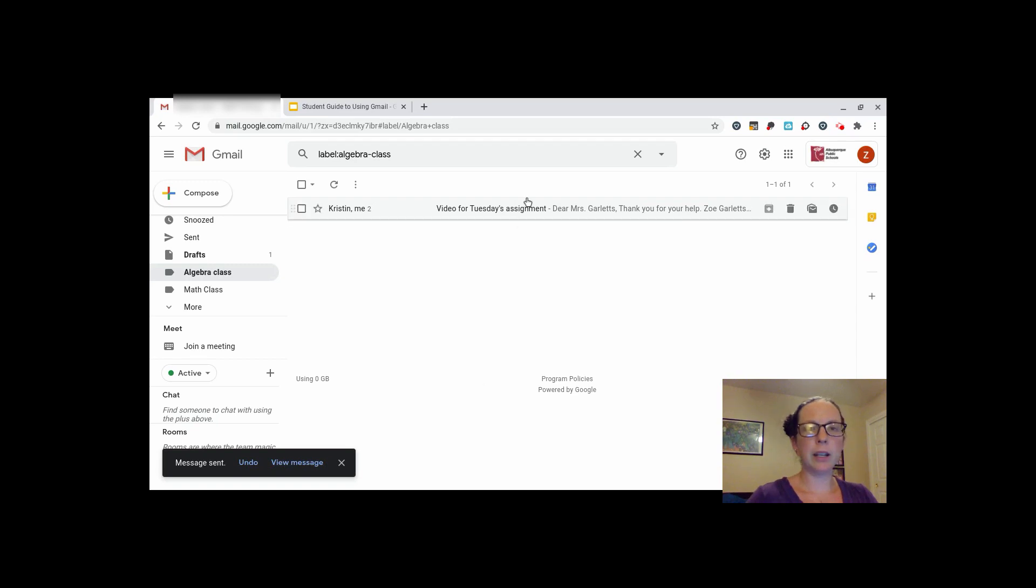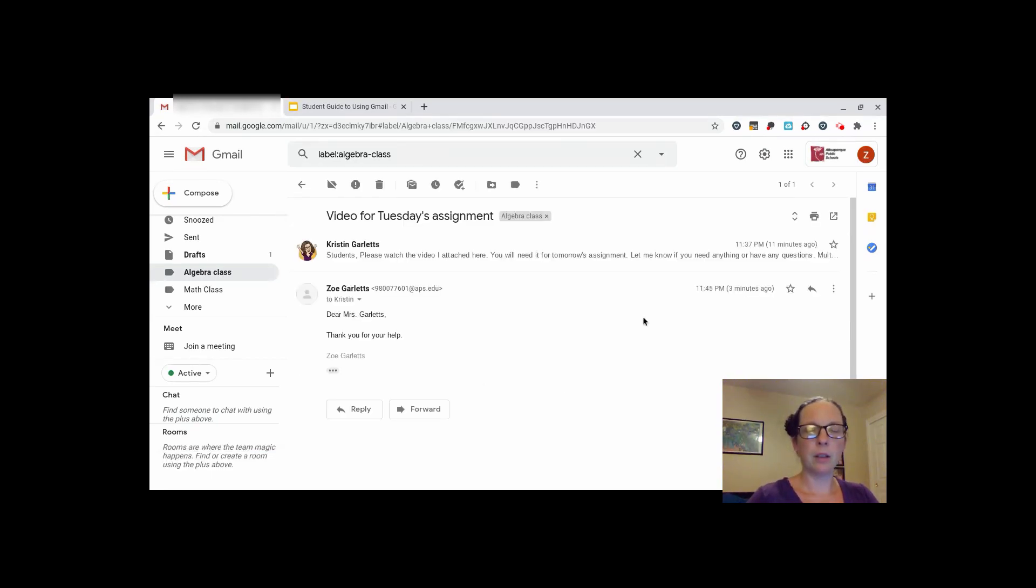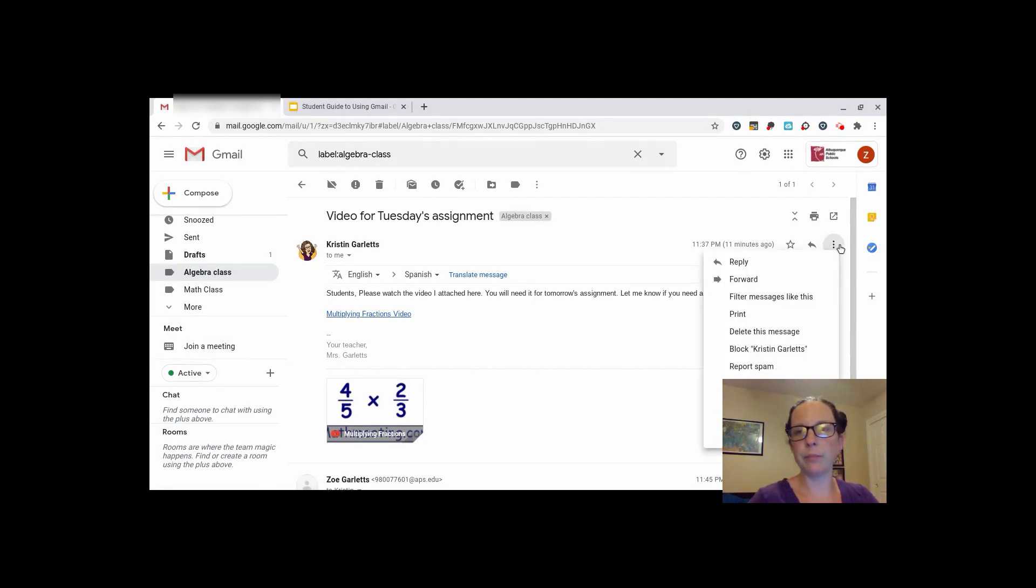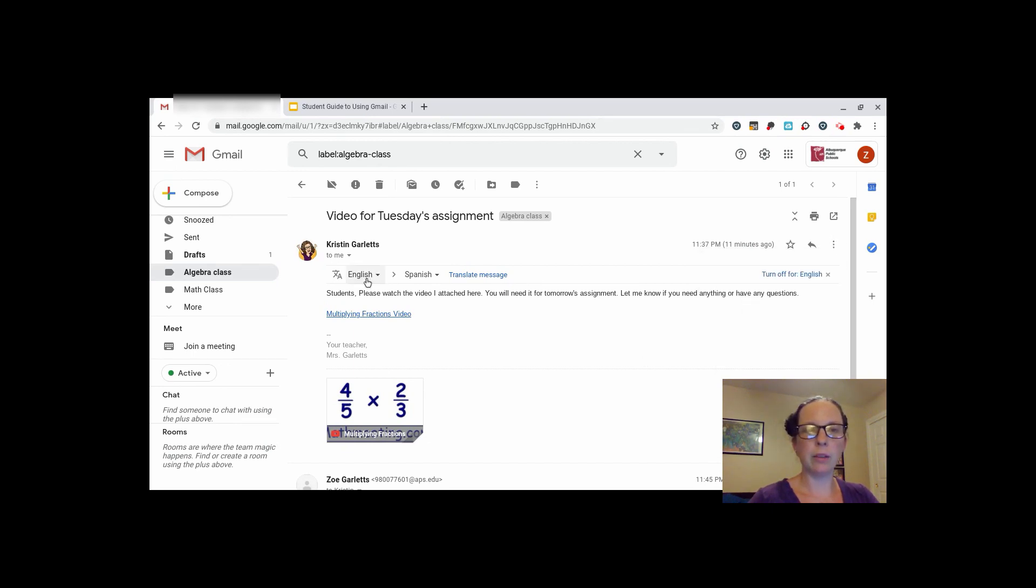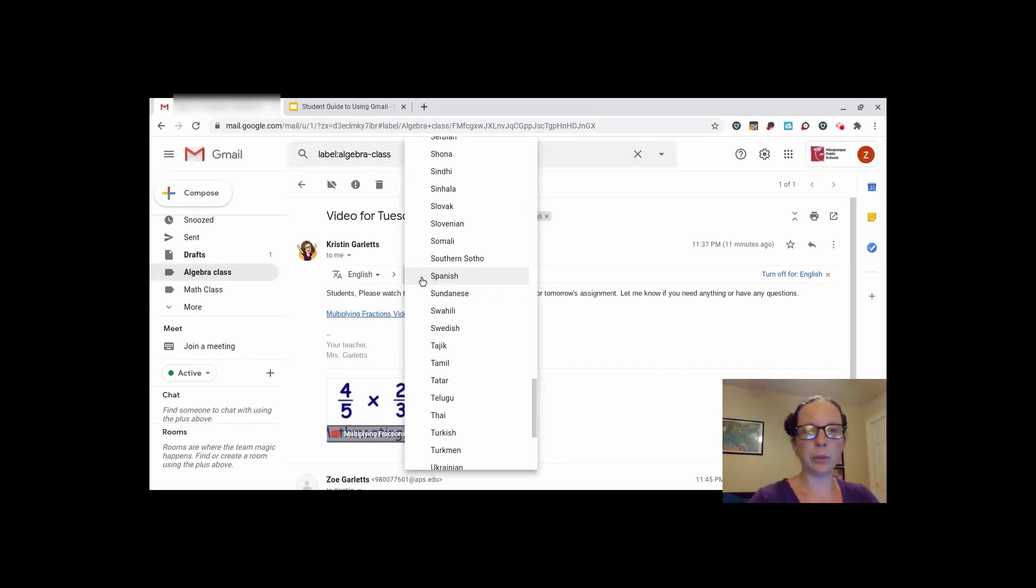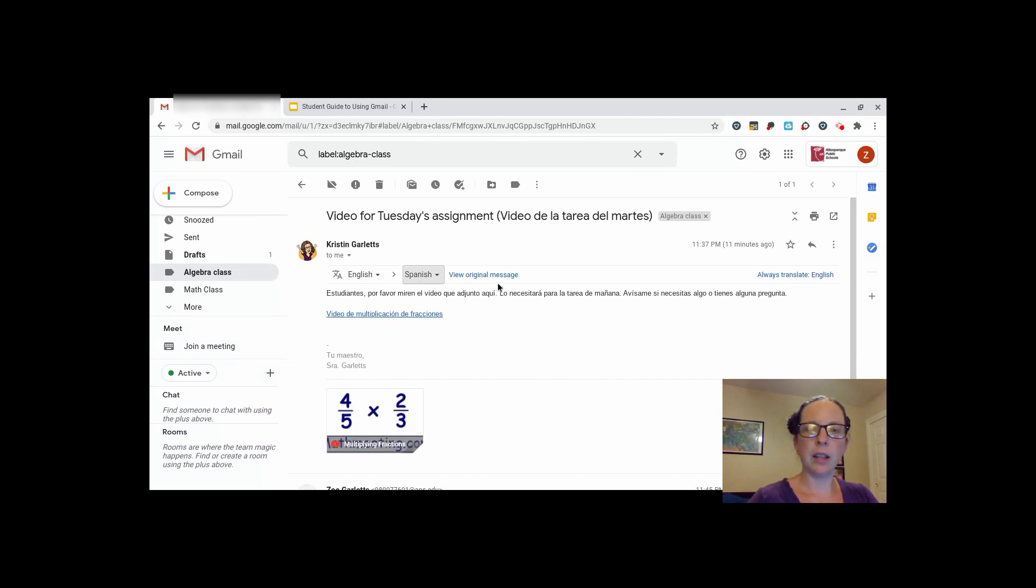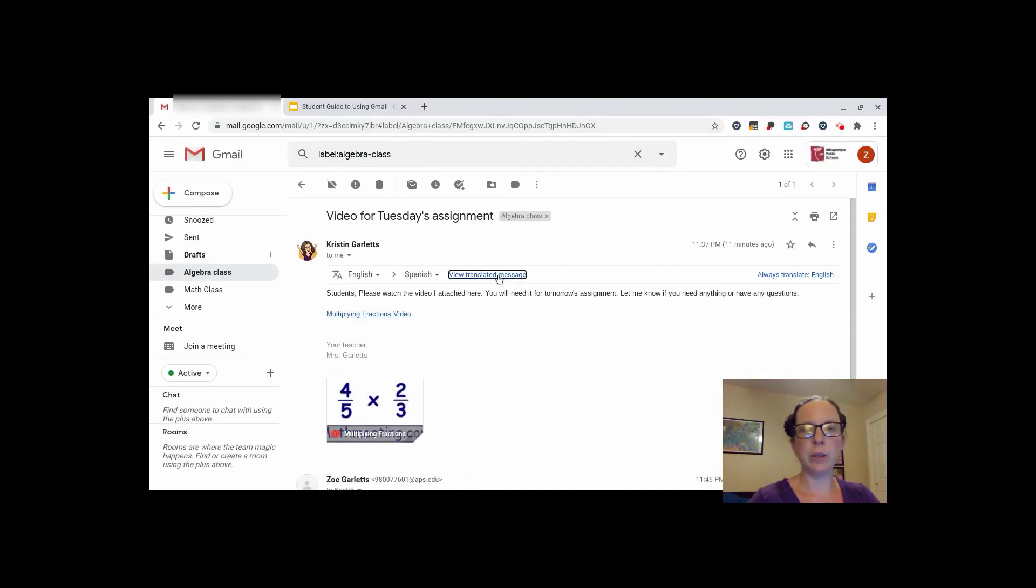If you are reading an email and you would like to, you can translate your messages. Click on the three little dots on the side when you have an email open. Scroll down to where it says translate message. Once it is open, you can choose which language to translate to. It will translate your message automatically so you can read it. Then, you can click on view original message to view it in its original form.